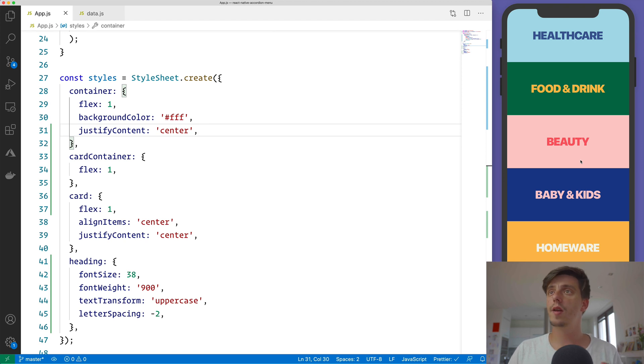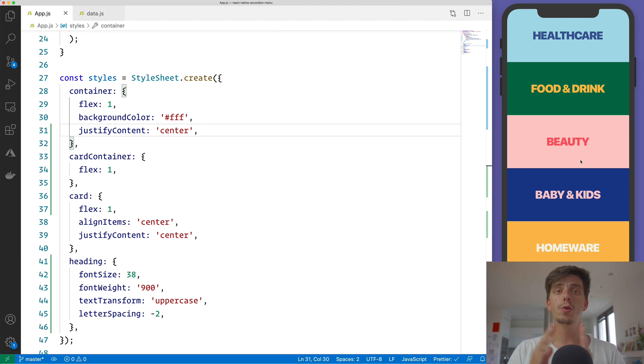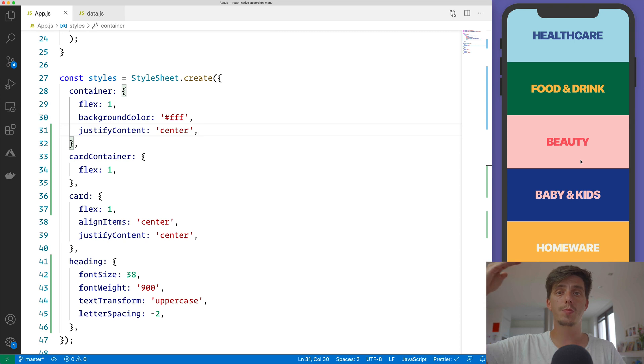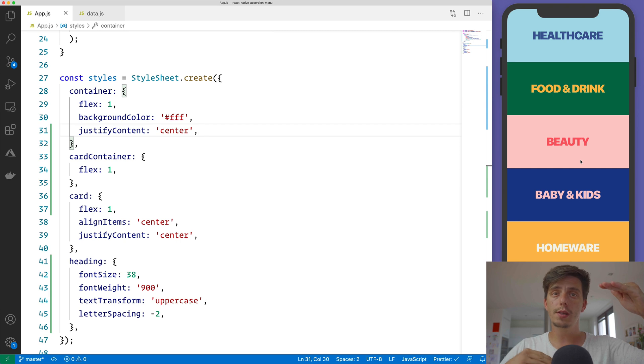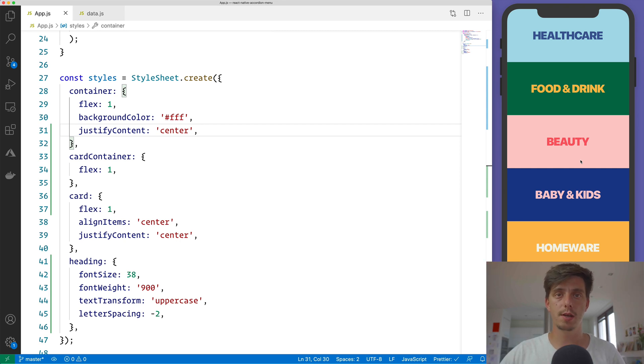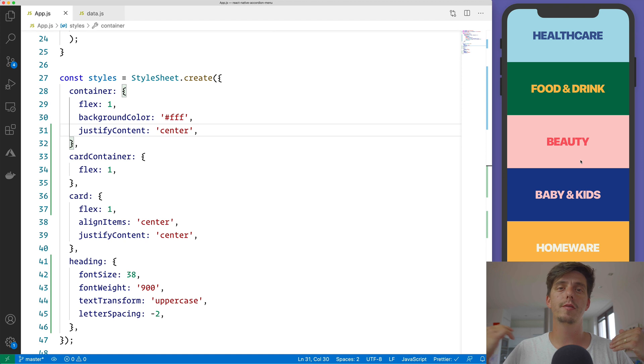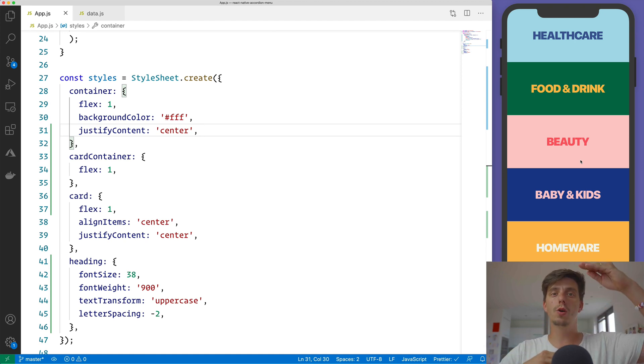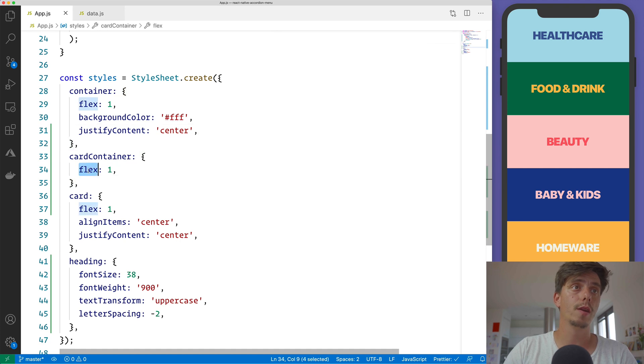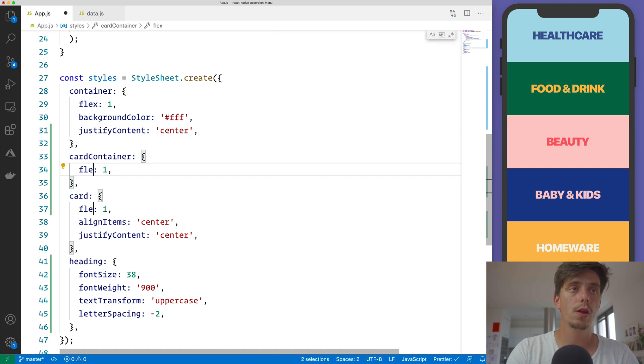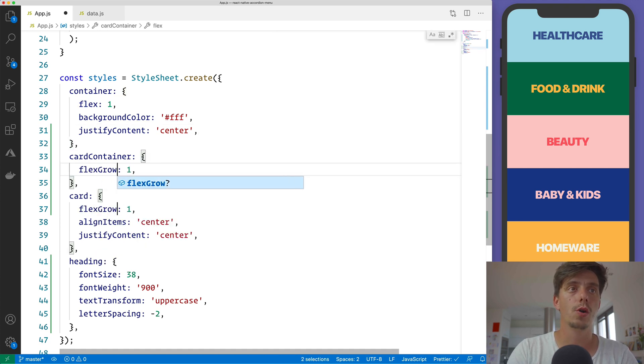And flexGrow is saying that if you as an item need to expand or you need to grow in height, you'll do it and that will shrink the rest of the siblings. If all the siblings have flexGrow, it'll grow you and shrink down the siblings. So instead of flex: 1, we'll have flexGrow.